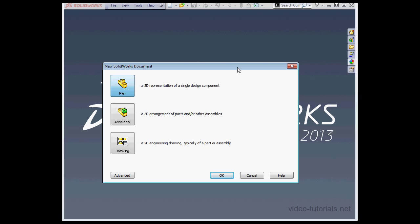Here's the New Document dialog window. From this window, we've got the option to create a part document, an assembly document, or a drawing document.